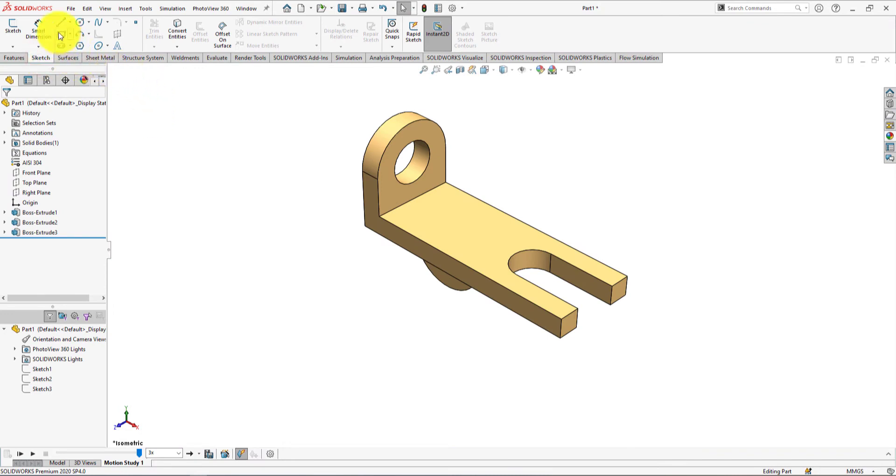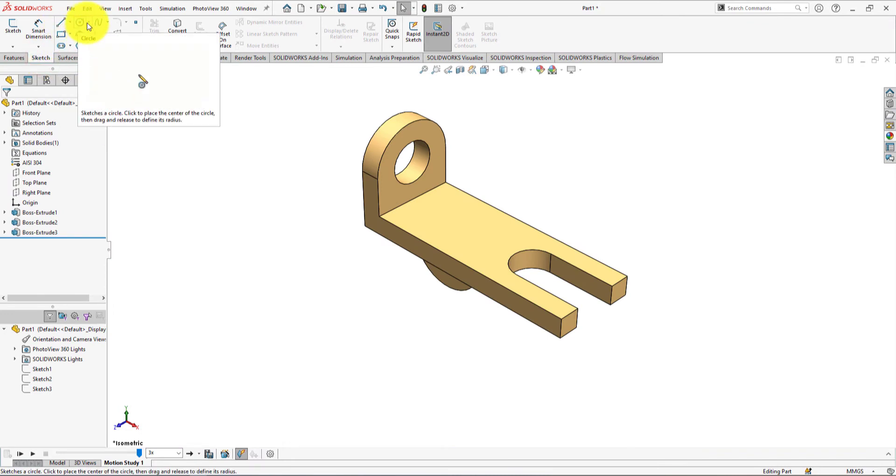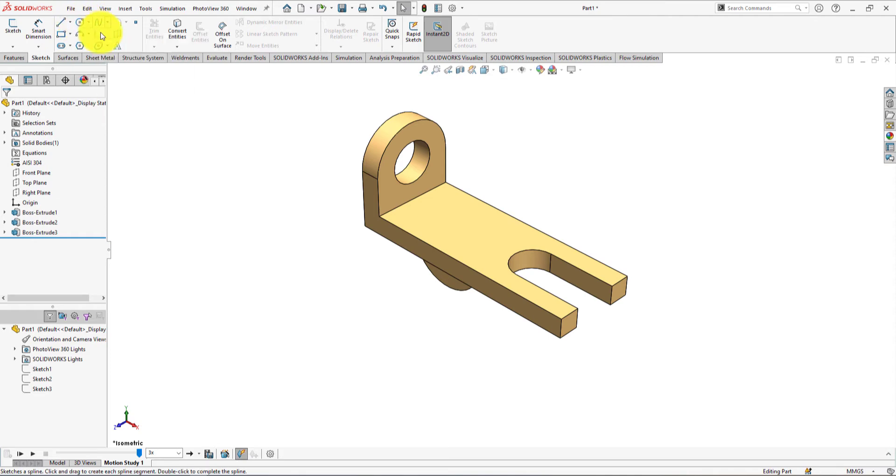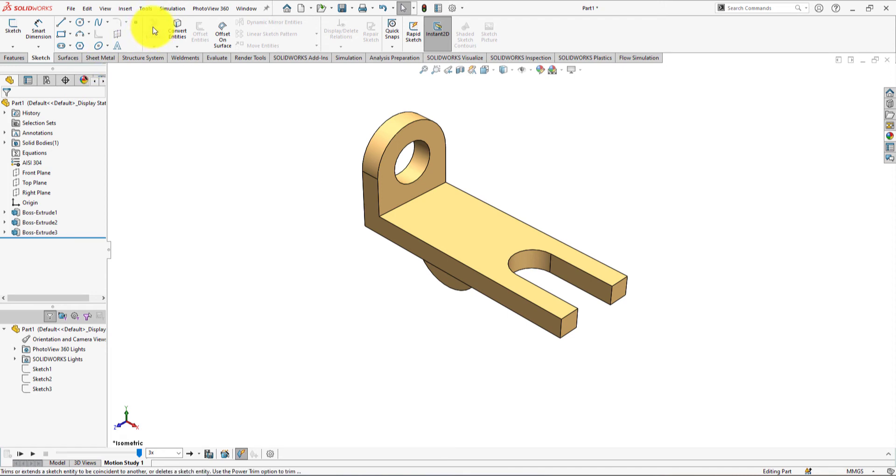you will learn the use of sketch tools like rectangle, circle, smart dimension, line, trim, etc.